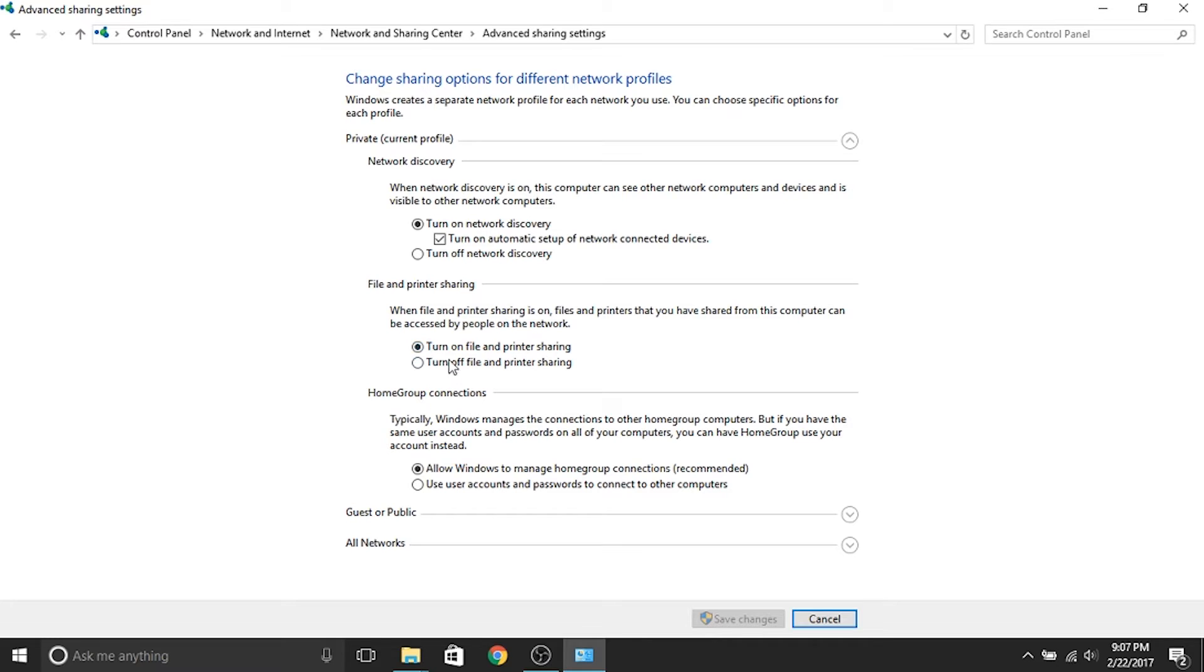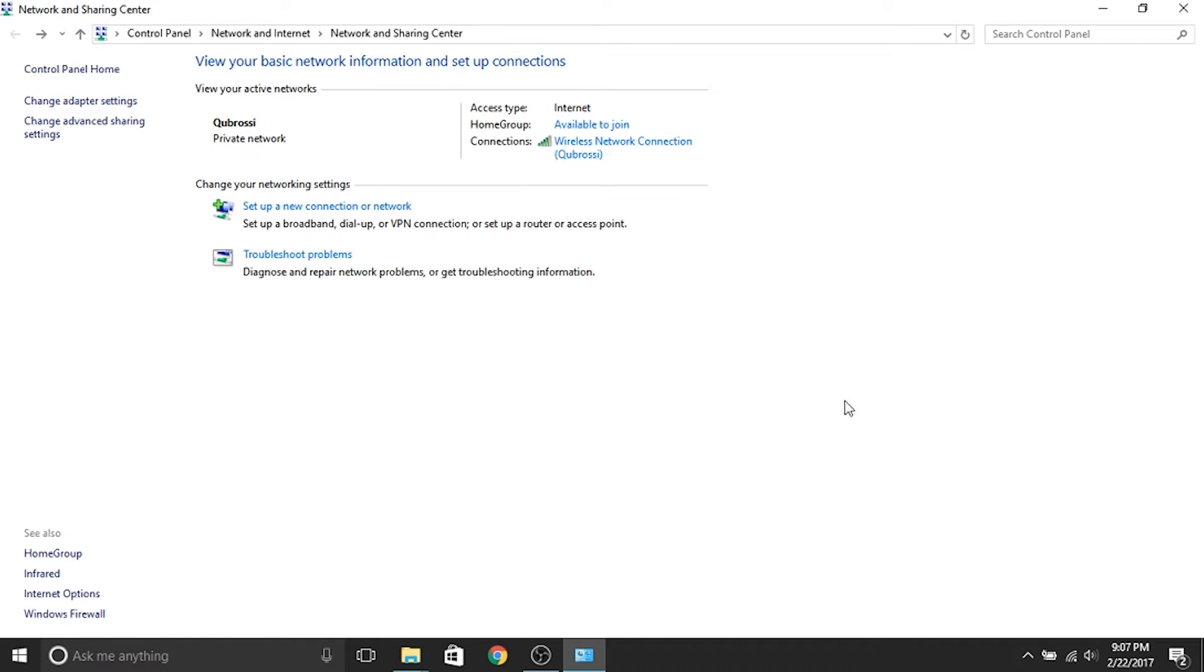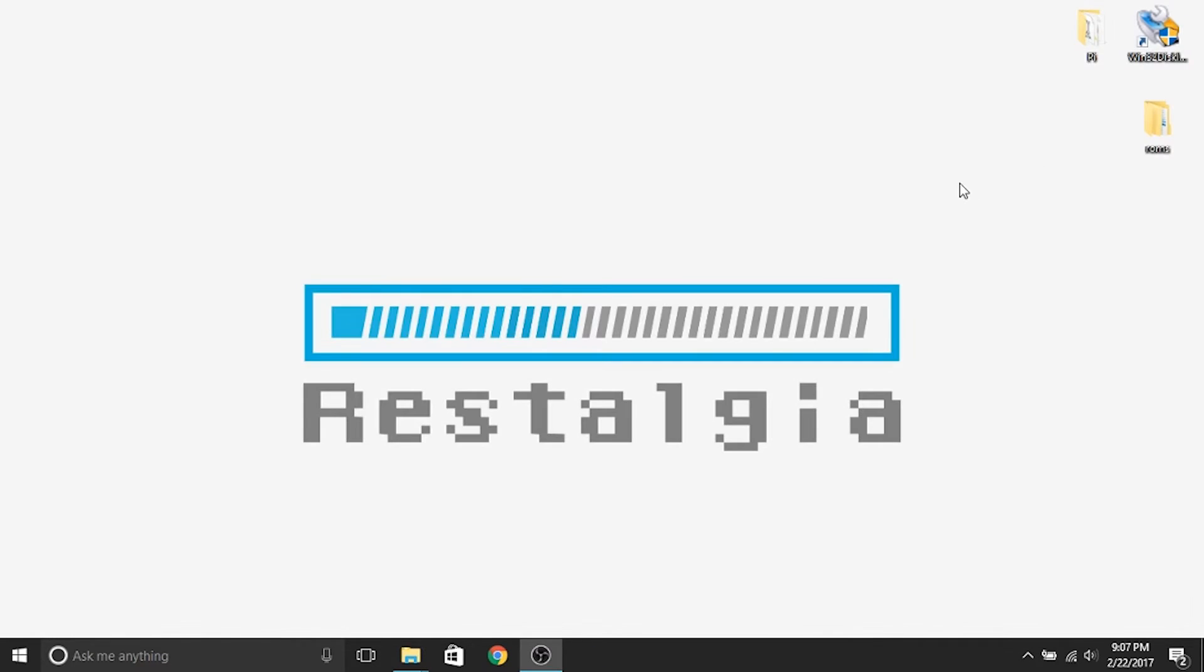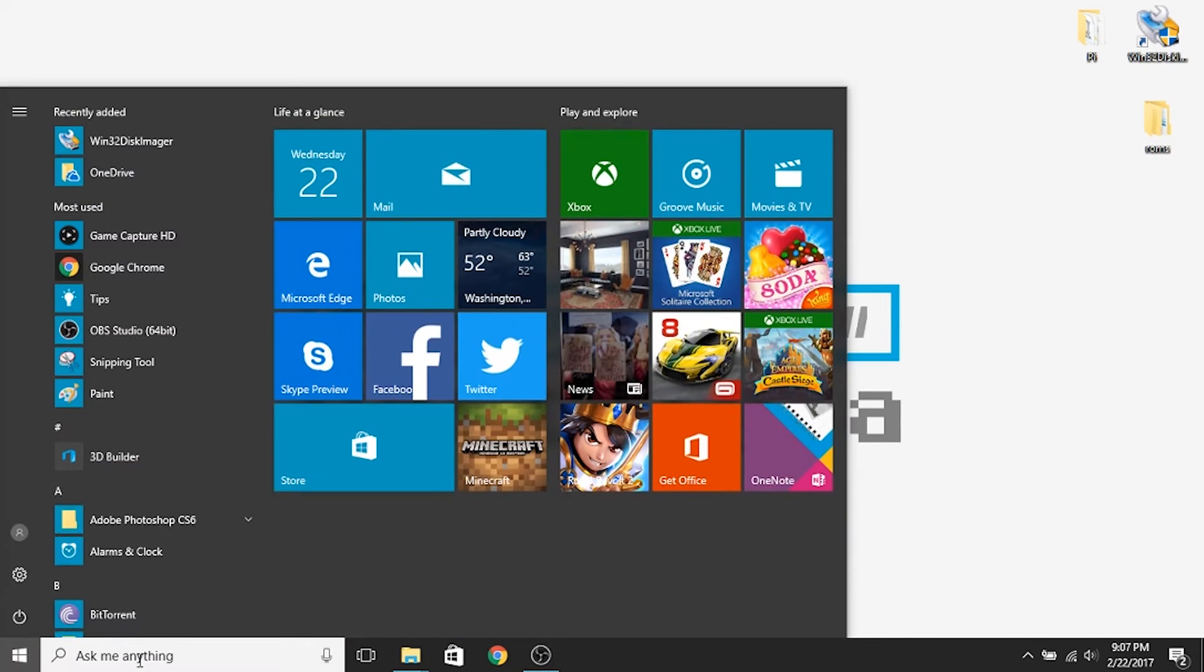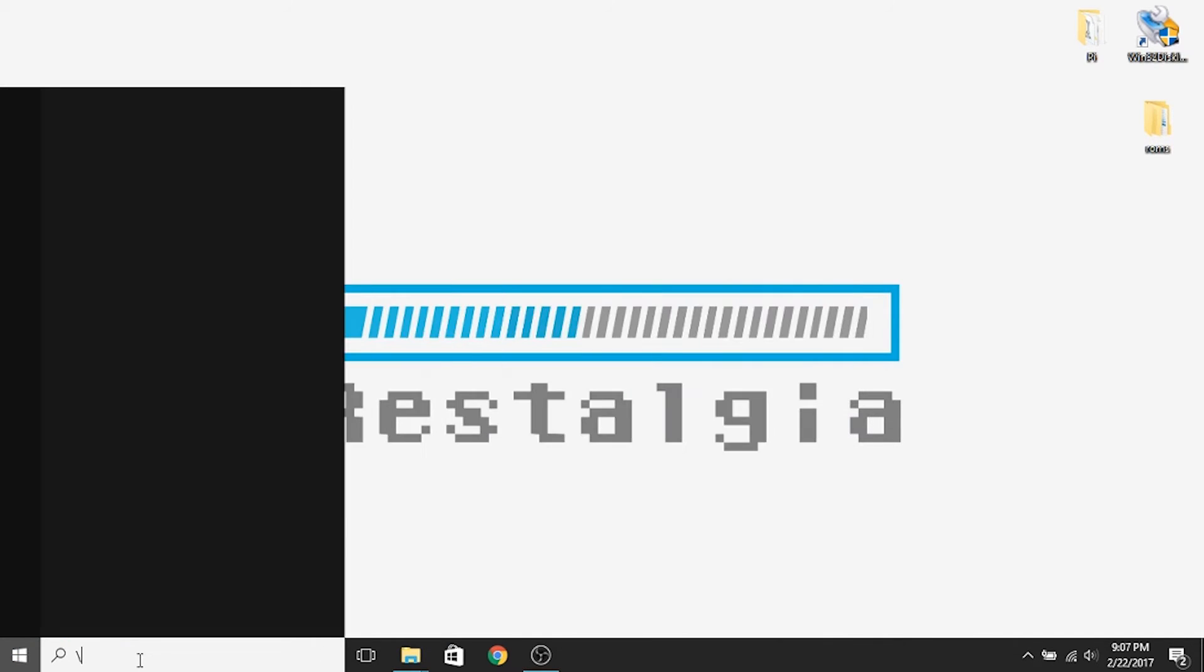And then if they're off, you'll turn them on, hit save changes, and then you should be good to go. It'll take a minute or so for your networks to refresh, but you'll be able to find them. So I'm going to go back and pull that up.